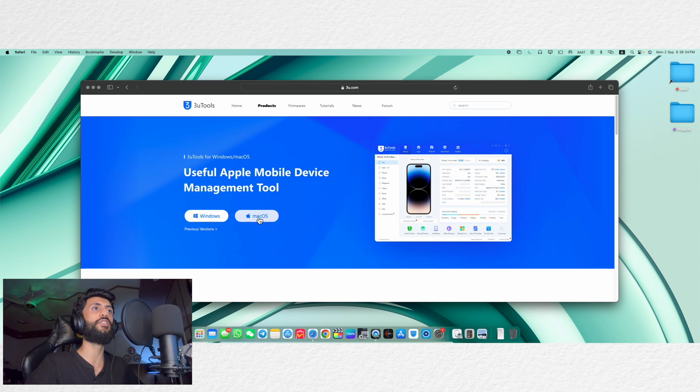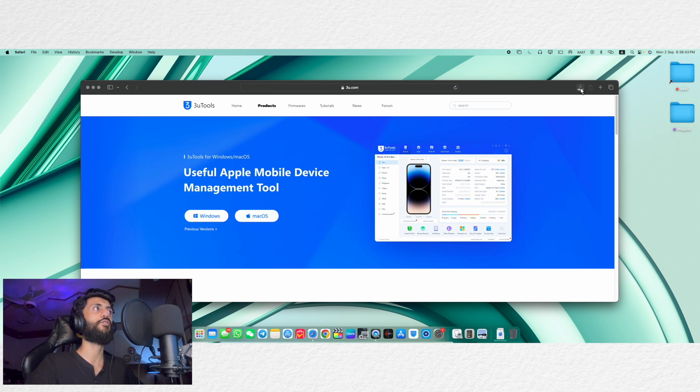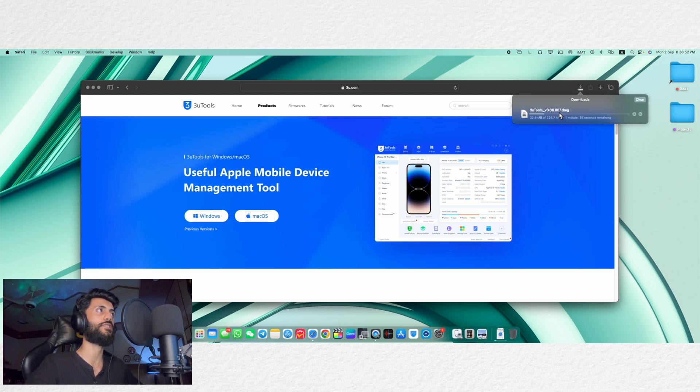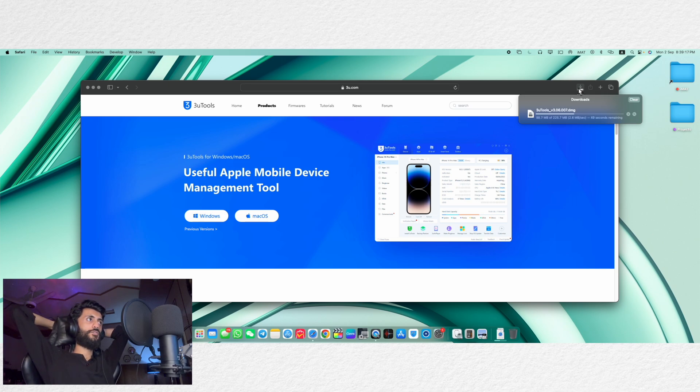So first of all, you will have to click on macOS and here you can see that now it has started downloading the 3uTools DMG file. It is the version 3.06.007 as of the day I am recording this video. So let's wait for it to finish downloading now.